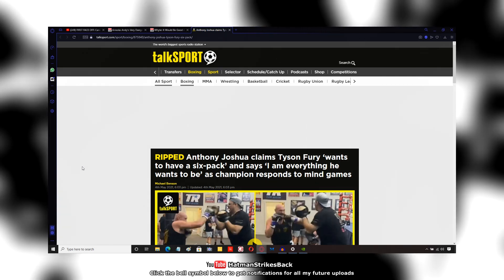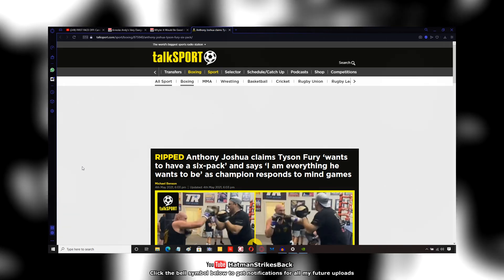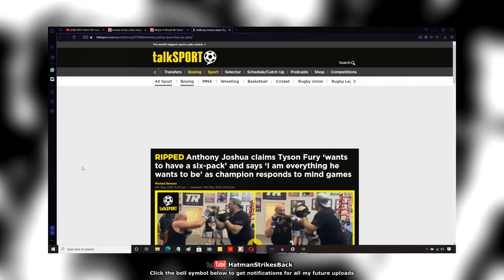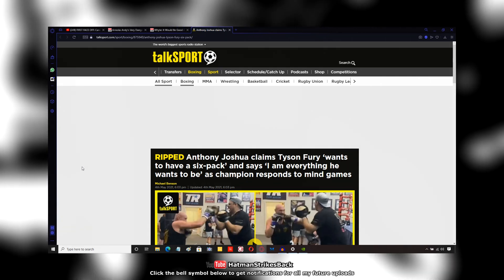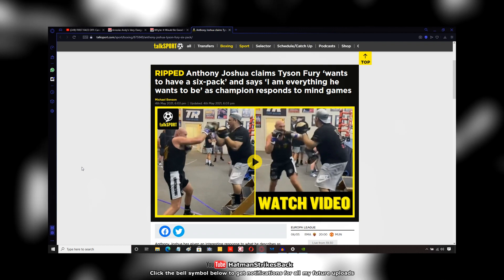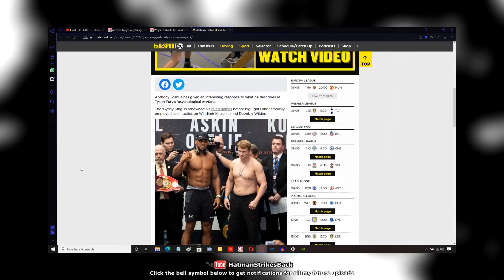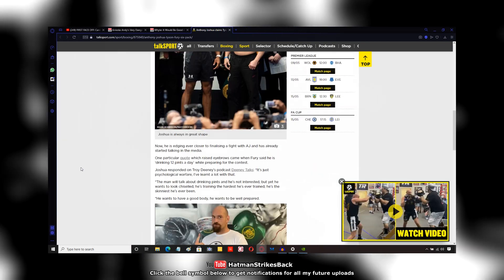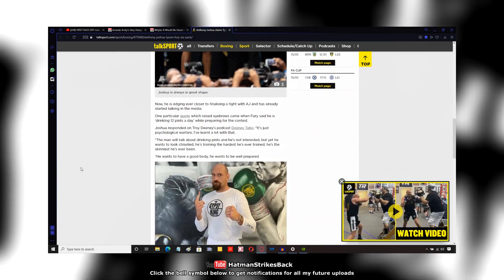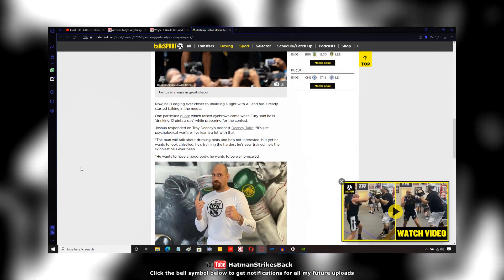Some very interesting comments from Anthony Joshua here with regards to Tyson Fury and the mind games that he perceives Tyson Fury to be playing.